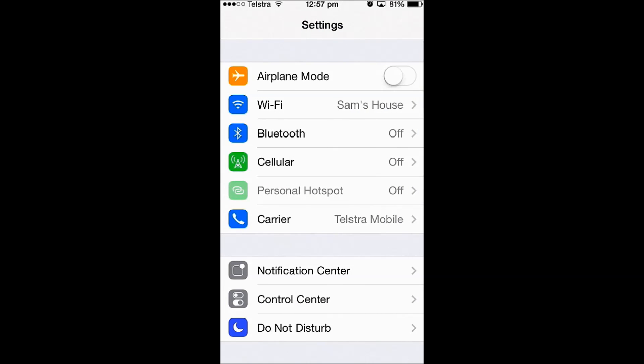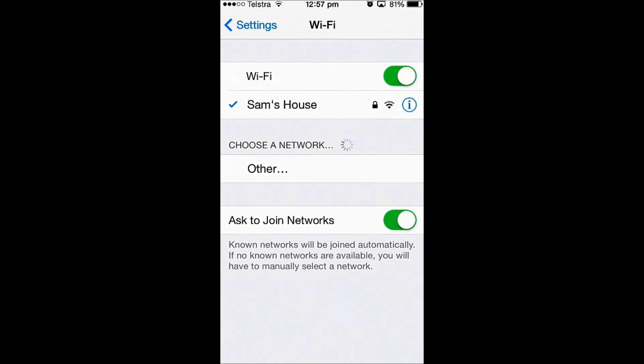The last setting that we need to change is Wi-Fi. Go into Wi-Fi and then slide this to off.